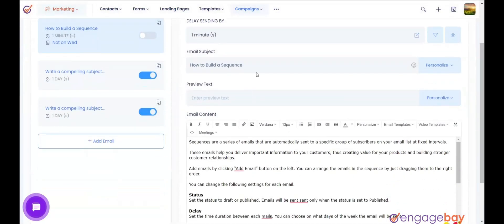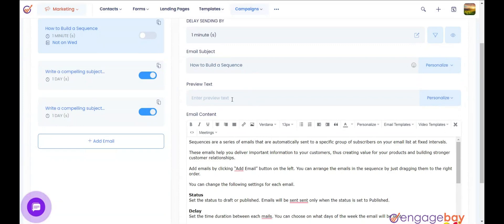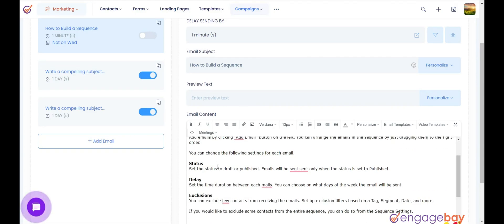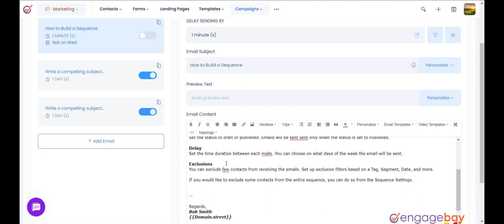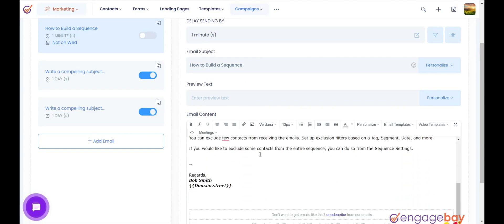Email Subject: write a compelling subject line to increase your open rate. Preview Text: it is the text that will display on the recipient's notification screen. Email Content: this is the body part of the email.